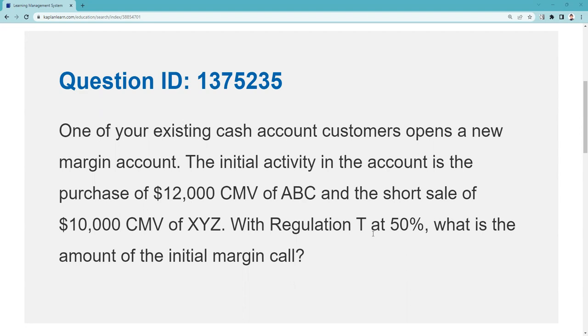This is QID 1375235. One of your existing cash account customers opens a new margin account. The initial activity in the account is the purchase of $12,000 of ABC and a short sale of $10,000 of XYZ. With Reg T at 50% — and you should definitely know that Reg T is part of the Securities Exchange Act of 1934, and the Federal Reserve Board sets what you initially have to be at risk for, currently 50% — what is the initial margin call?